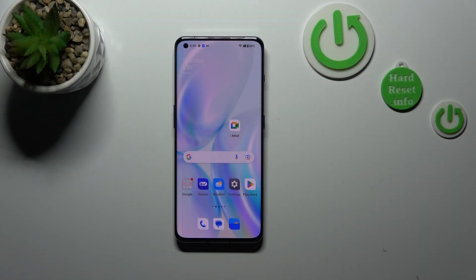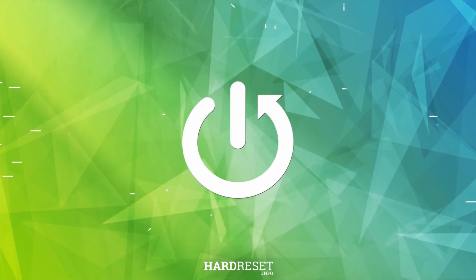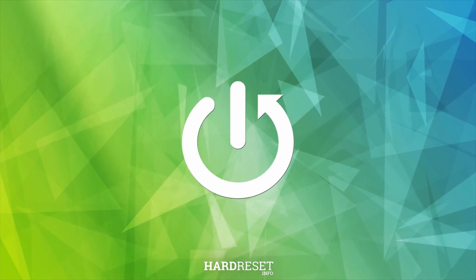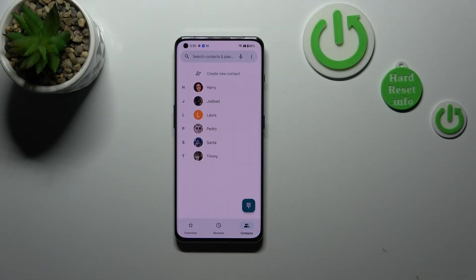Hi everyone. I've got a OnePlus 11 and let me share with you how to add a photo to a contact on this device. First of all, let's open your contact list and find the contact you'd like to edit.